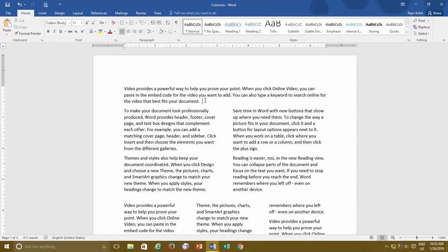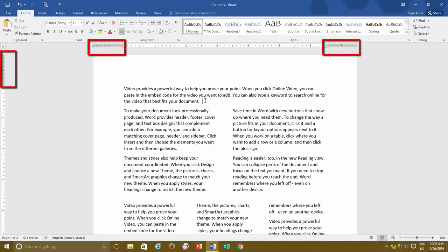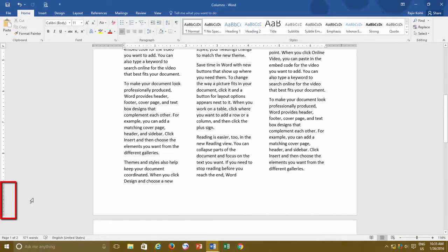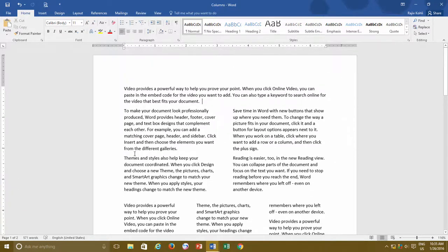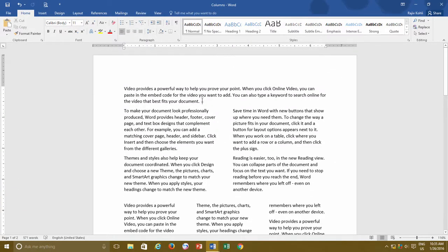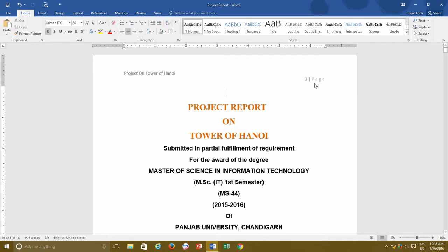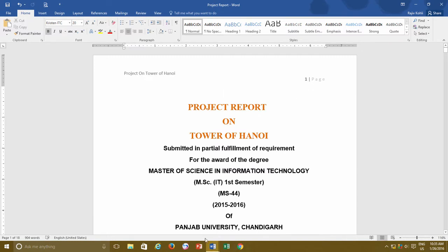Margins are the blank space around the edges of the page, as you can see on the screen, where from all four sides of the paper, blank space has been left. Generally, most of the time you will be working inside the printable area between the margins. However, you can still position some items in the margins area like headers, footers, page numbers, or even some graphic elements like pictures, shapes, or WordArt.